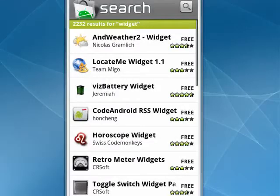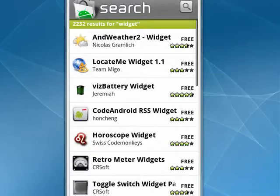Hi, this is Mike Callahan, Dr. File Finder, and welcome to your Butterscotch.com tutorial on how to add a widget to your Android phone.